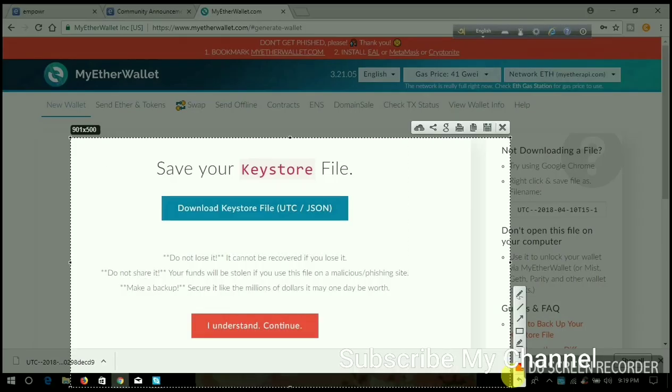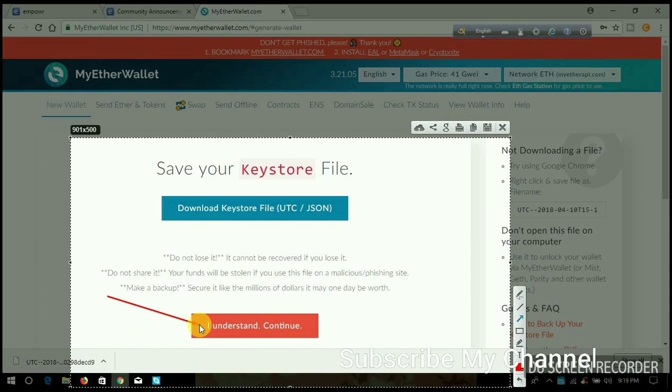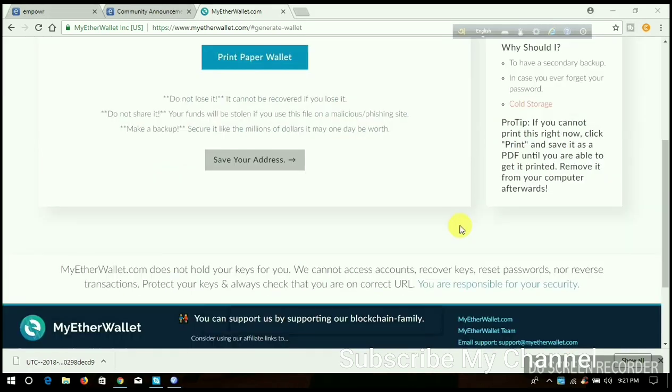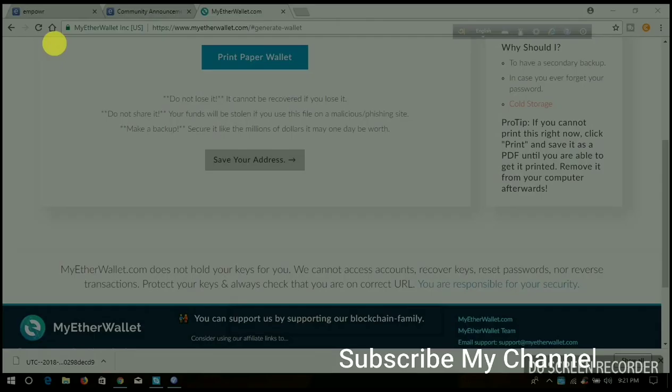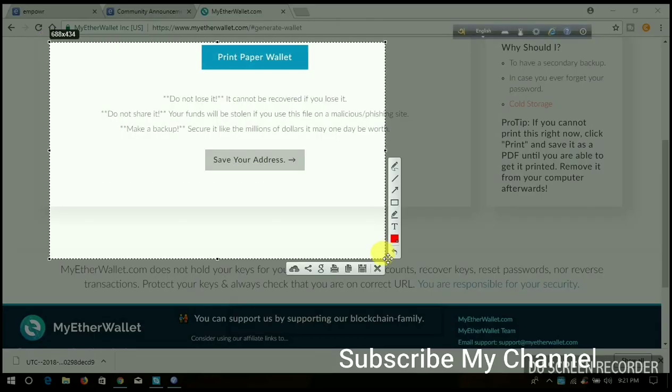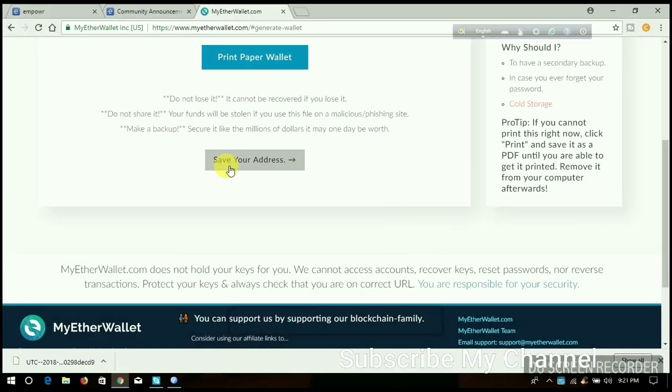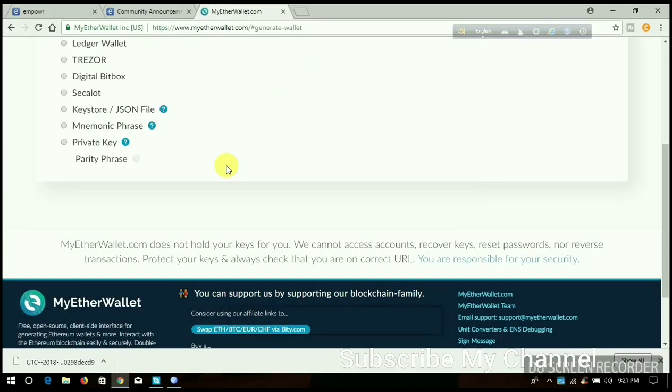When I click 'I Understand, Continue,' it automatically shows my private key. That's why I'm skipping in my video right now, because I don't want to share it with you - it's very sensitive. Now I click 'Save Your Address,' and after that it automatically goes back to my home page.